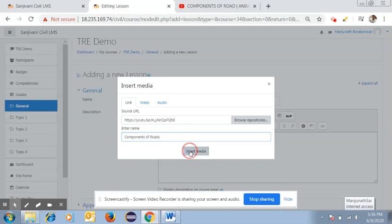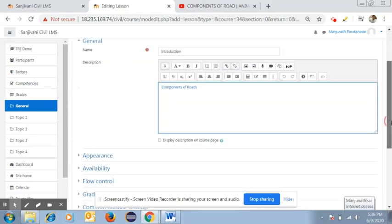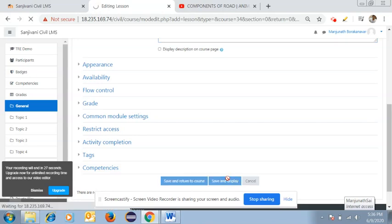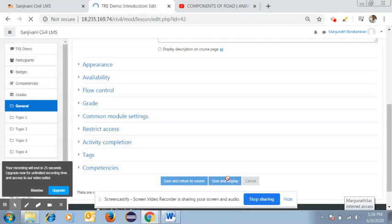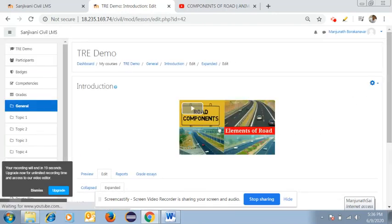Once you click 'Insert Media,' you can add a description if needed. Then click 'Save and Display.' The video will be displayed according to your topic, and students can view it.